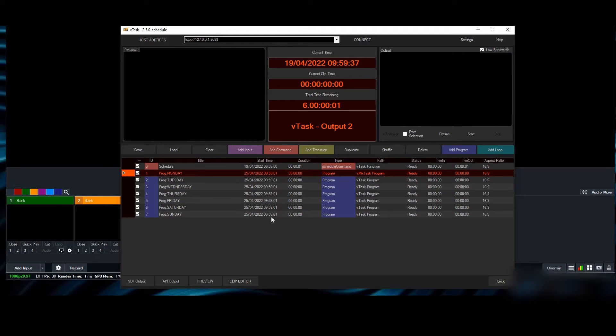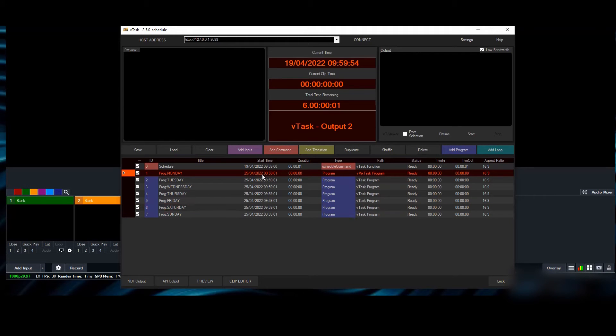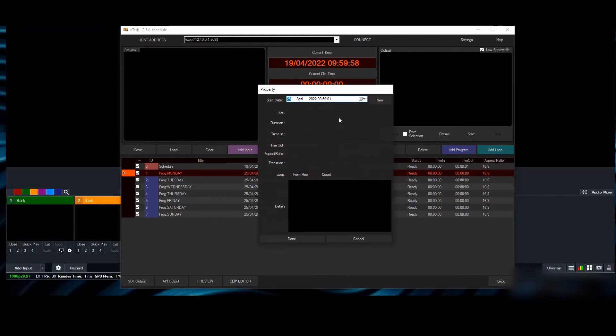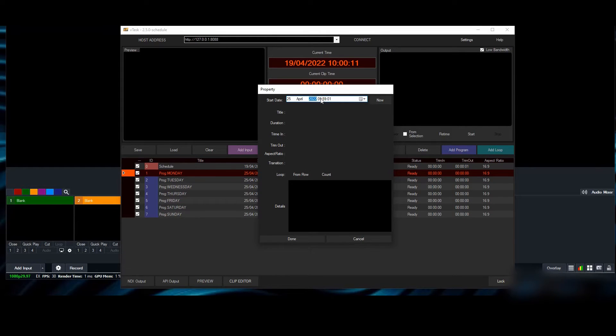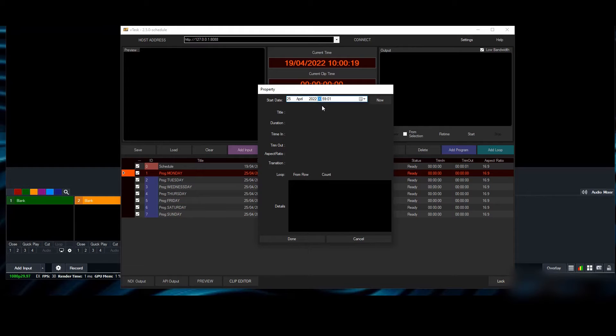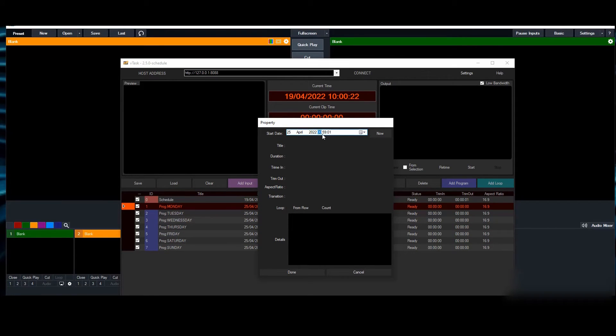As soon as I set that, all the dates change because we're in auto mode. Doesn't matter—as soon as we start playing it will lock to schedule mode. I've set up Monday to start from the 25th. Now we need to set the time. On the 25th it's going to be 12 AM—that's when the day starts if you're doing a 24-hour system.